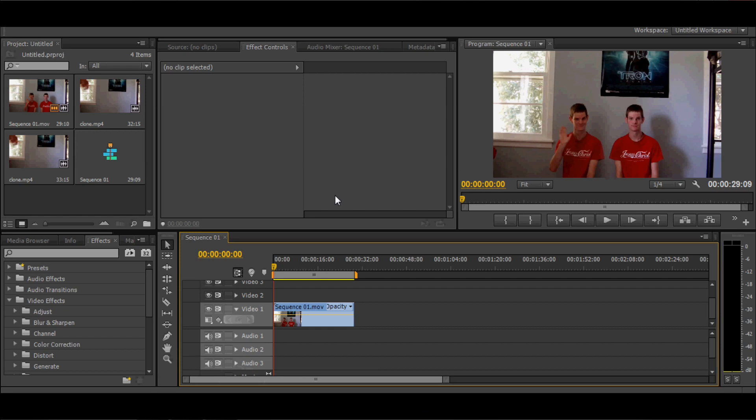Hey everyone, I'm Colton Steele and today I'm going to show you how to clone yourself in Adobe Premiere Pro CS6. You may remember a few weeks ago I posted a video on YouTube that showed me cloning myself. Well today I'm going to show you how to do exactly that.